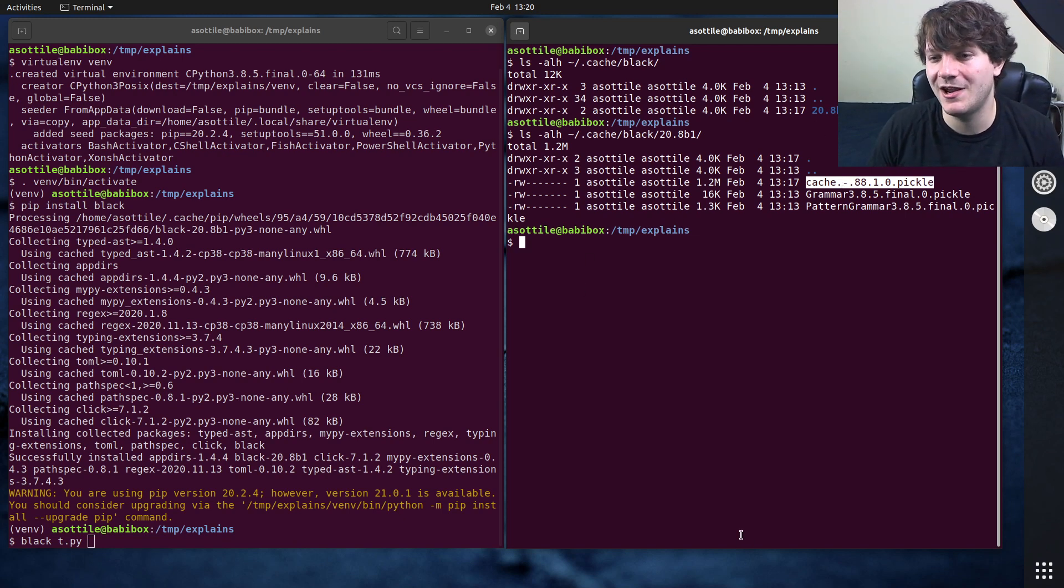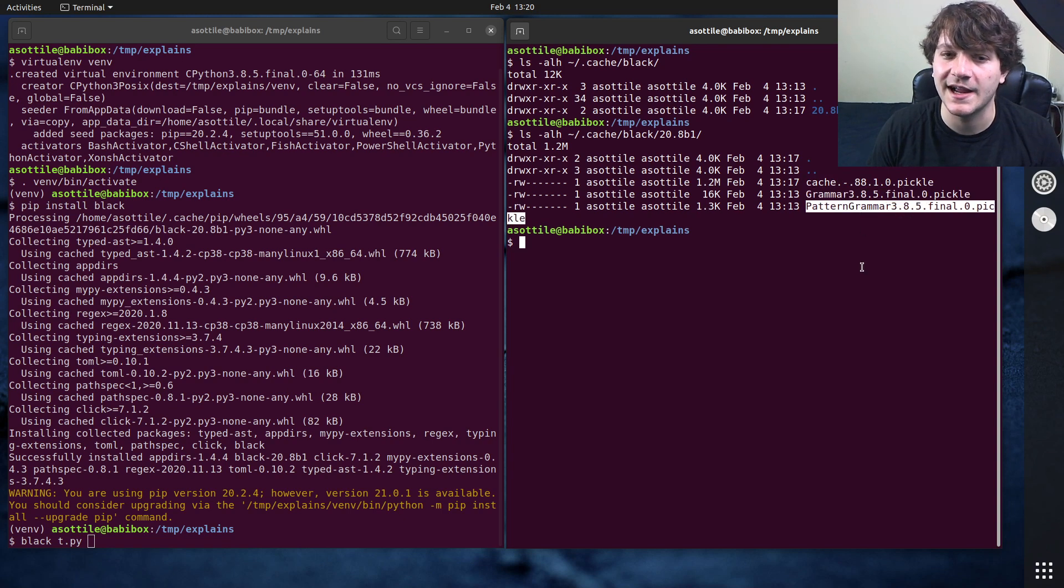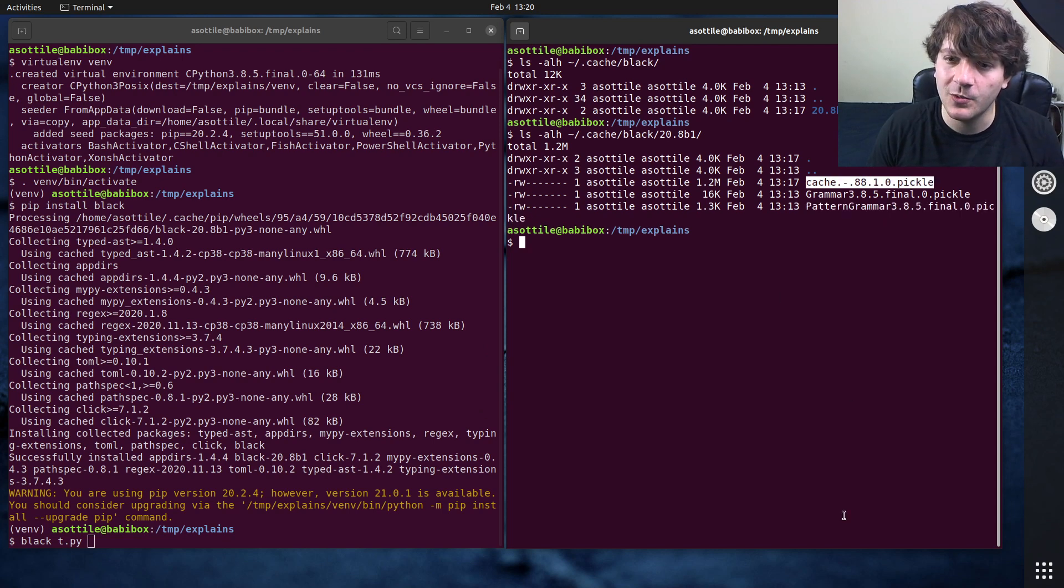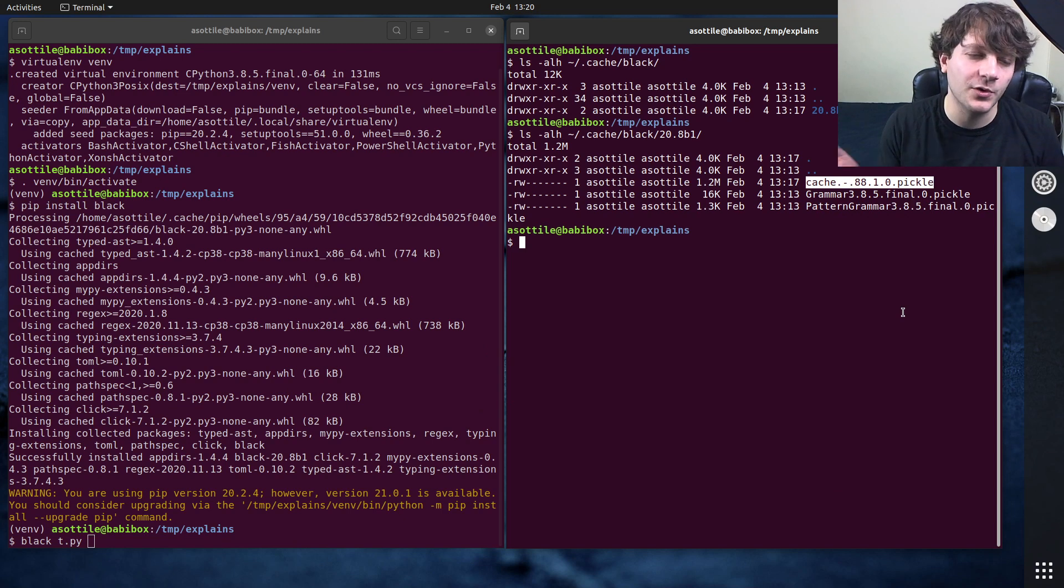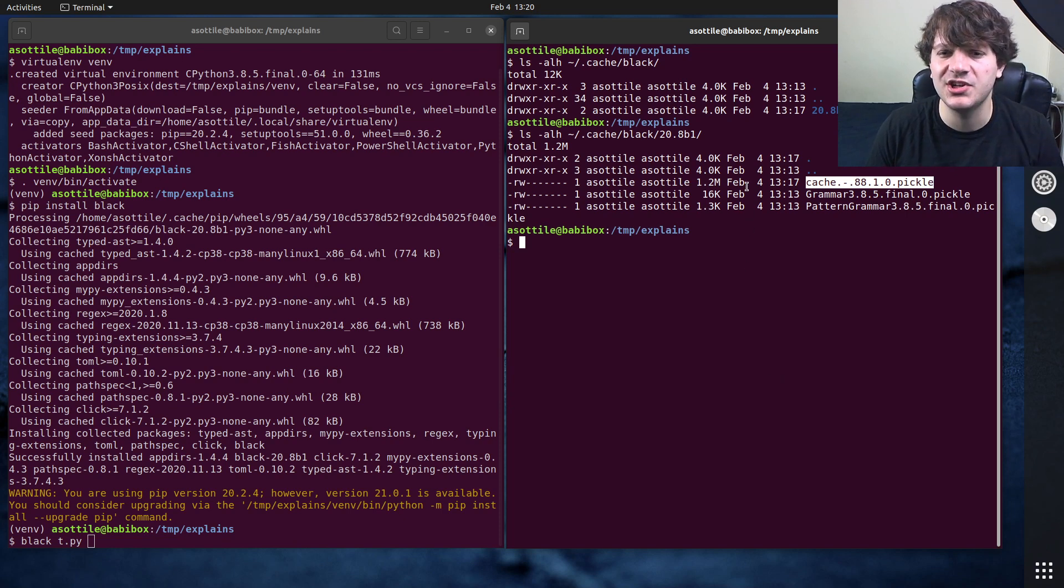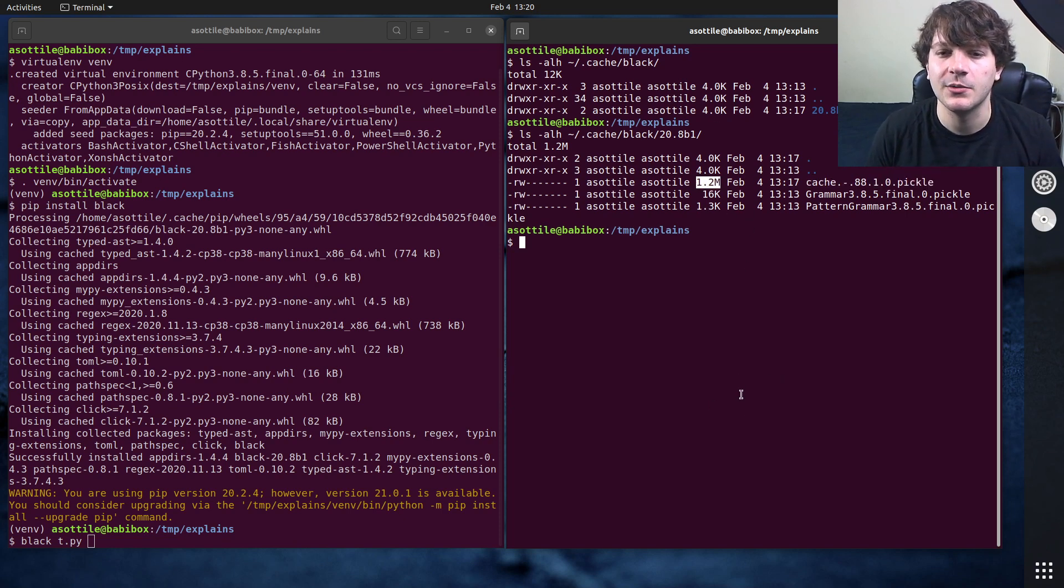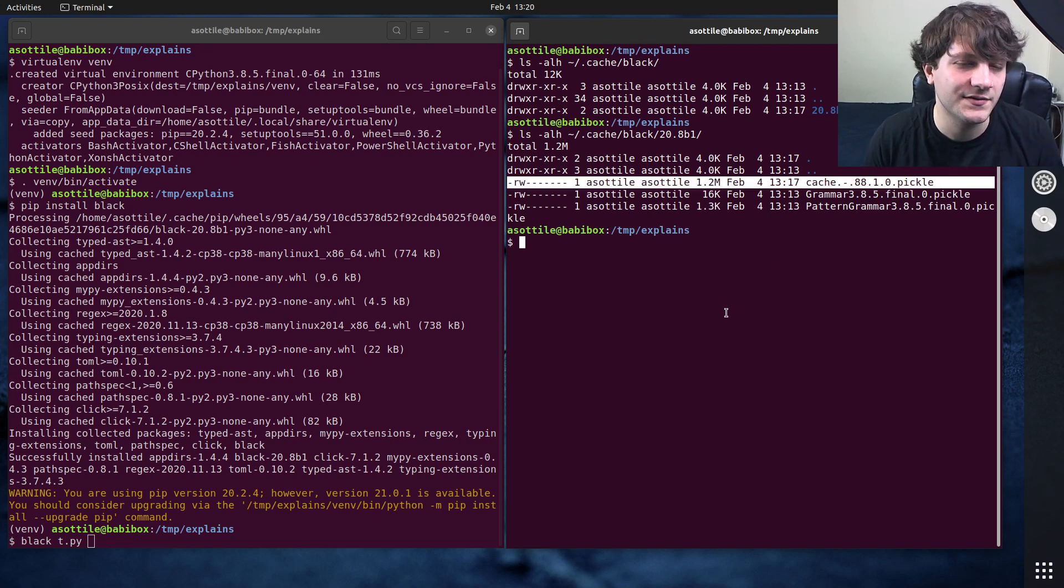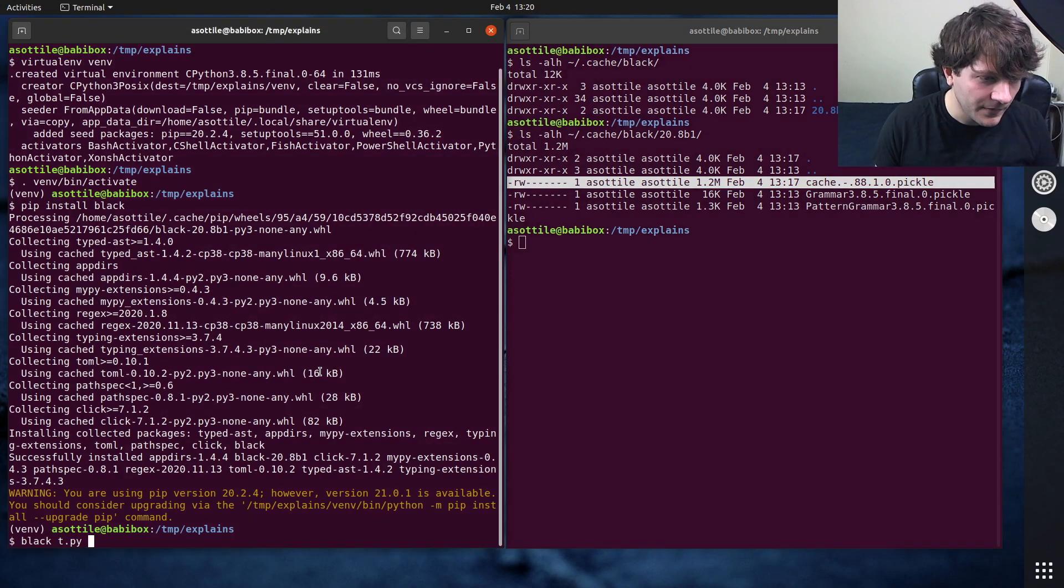And Black has a couple of different caches here. This one right here is the one that we're worried about. These other ones are caches for the actual language grammar. But we're worried about this pickle right here which is the cache for the particular paths that are being processed by Black. And you'll see on my machine I've run Black on quite a few files, so it's about a megabyte, which is enough to make a big difference in how Black's caching works here.